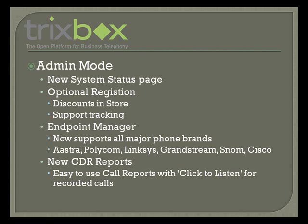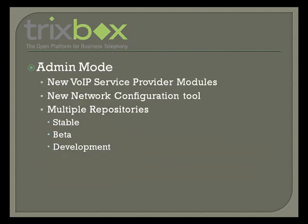Our enhanced endpoint manager provides support for all major phone brands, including Aastra, Polycom, Linksys, Grandstream, SNOM, and Cisco. And we have new CDR reports with click-to-listen for recorded calls.